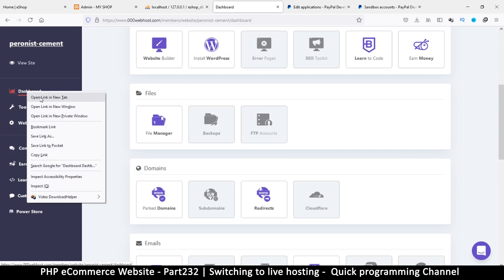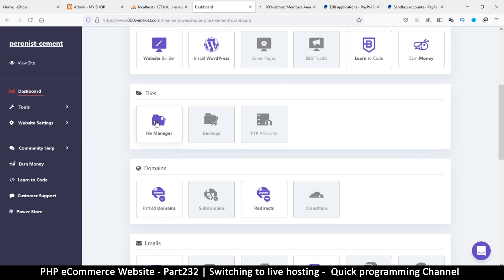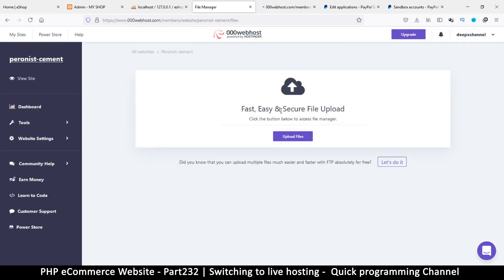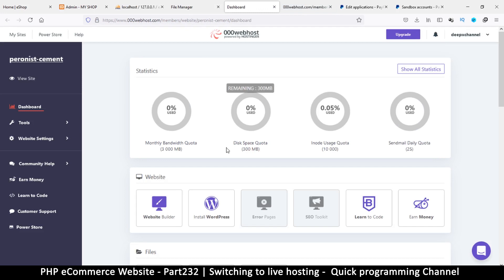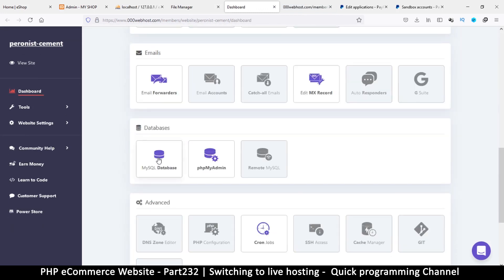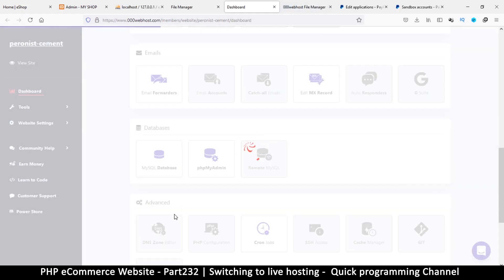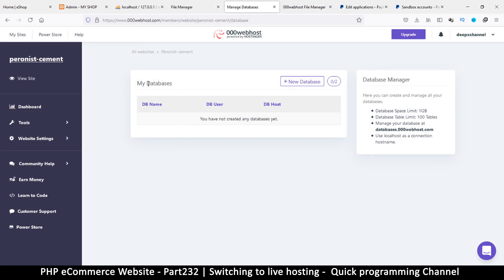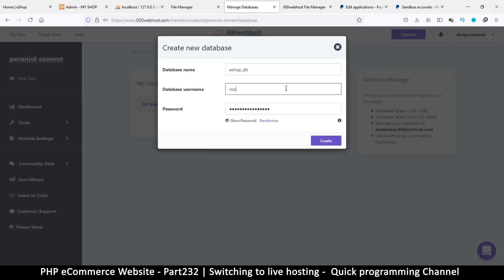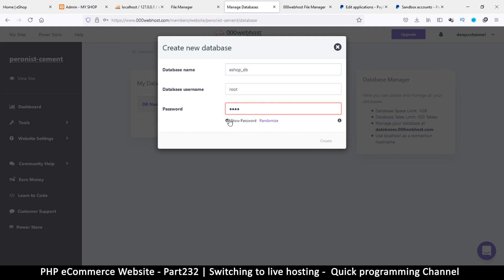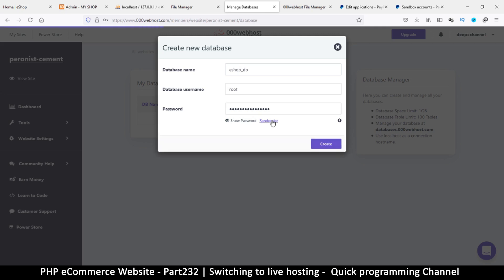I'll right-click on the dashboard to open a second tab, and on this one I'll click File Manager. Once there, I'll click 'Upload Files' to see the actual file manager. Then back on the dashboard I'll click on MySQL Database. Here I can create a new database — I'll click 'Create New.' For the database name we'll call it 'eshop_db,' and the username will be 'root.'